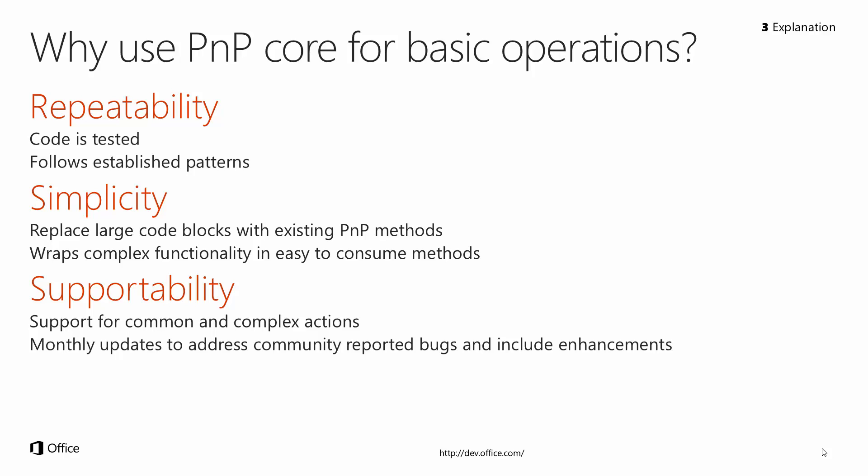And then supportability. There's a lot of support for both very common and also some more complex actions in the library. Some of the more complex stuff we'll look at in later modules in the series. But it's supported by the community, so we do have monthly updates to address bugs that are found as well as including enhancements. It's a great way to stay up to date with some of the latest techniques and possibilities as the product evolves both online and on-premises.